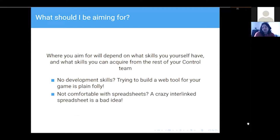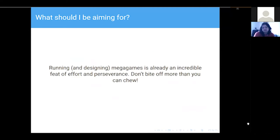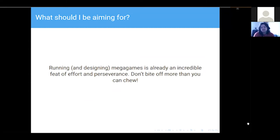If you're not comfortable with spreadsheets or heavily interlinked ones, that's also not necessarily a good idea. Remember that running and designing MegaGames is already an incredible feat of effort and perseverance. I think you should port your game, but make sure you're not trying to do too much. We'd certainly rather see more games than people start and then give up because they can't hack it.